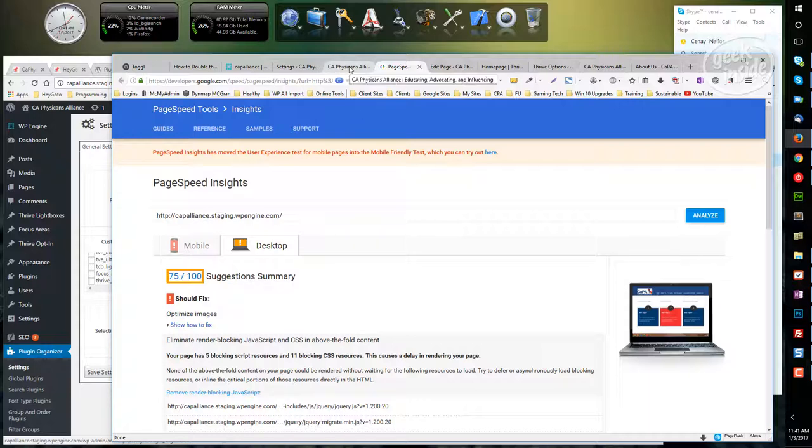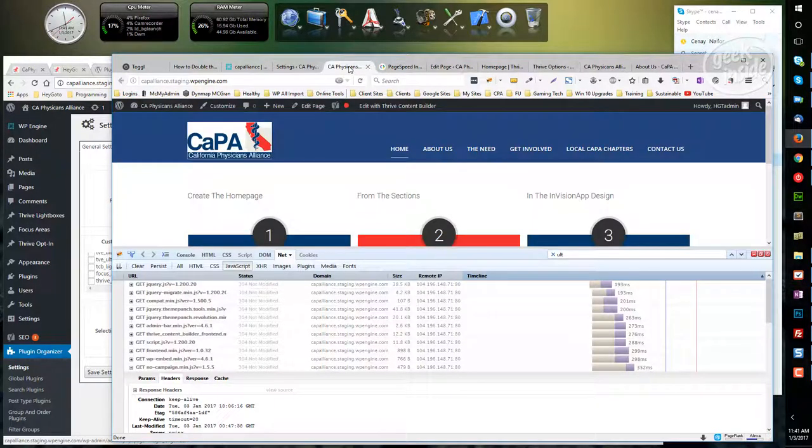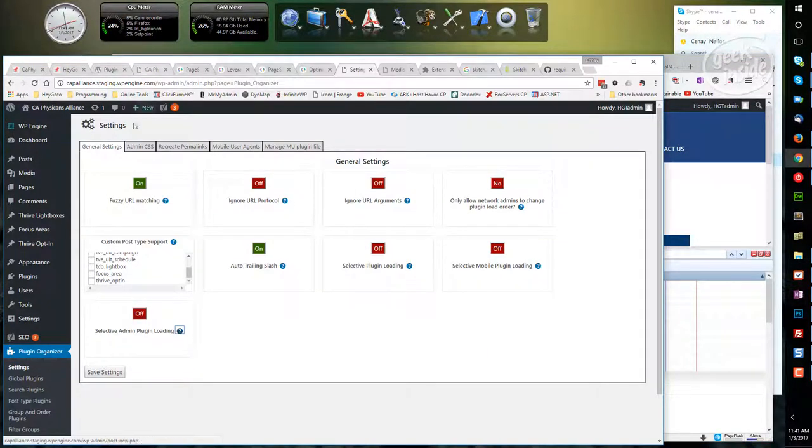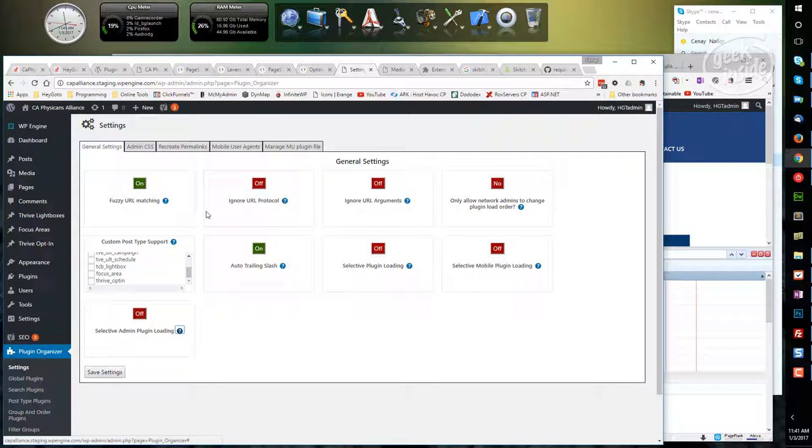So one thing I'm doing is installing a plugin called Plugin Organizer. It gives you the ability to turn off certain plugins globally and then turn them on only on the page where you need them.